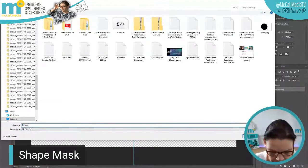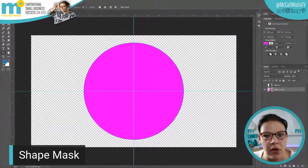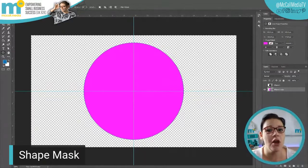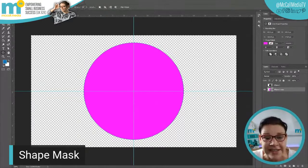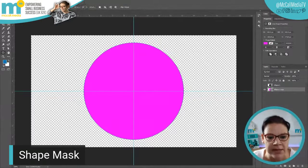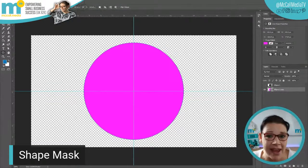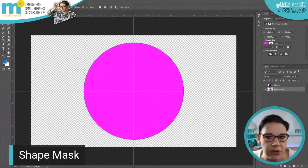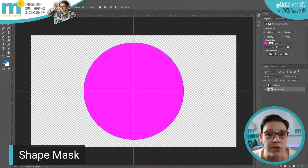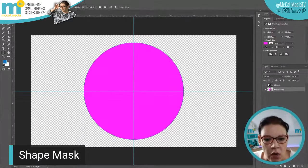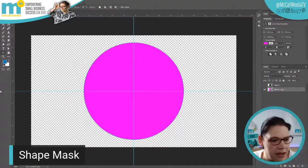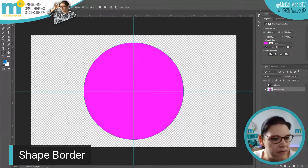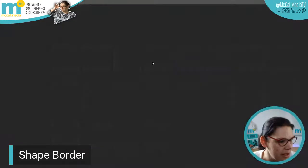Remember, wherever you put your assets and store them ready to link through to OBS, they have to be in their long-term living location. If you put them on your desktop and then move them to a folder later, you'll have to re-sync everything because OBS will lose the path to where those assets live. So we've got our shape mask and our shape border — we can close Photoshop now.